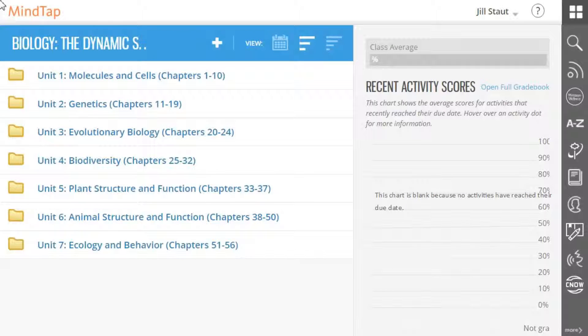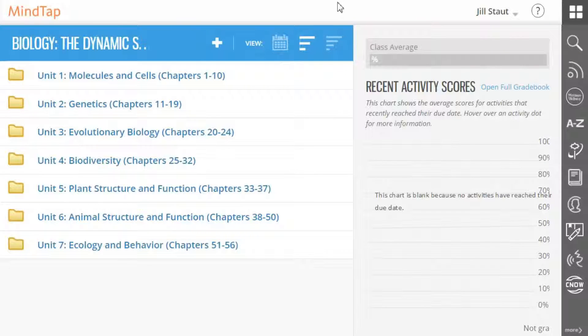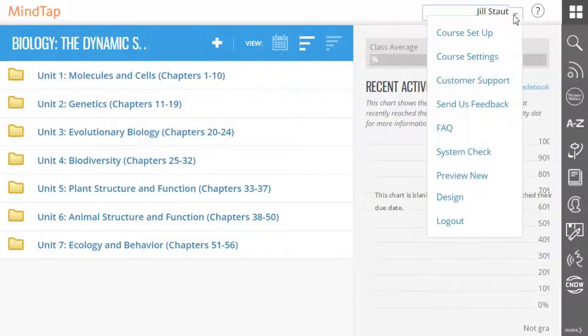Once you have crossed over from your LMS into your MindTap course, select the drop-down next to your name in the upper right-hand corner, then choose Course Setup.